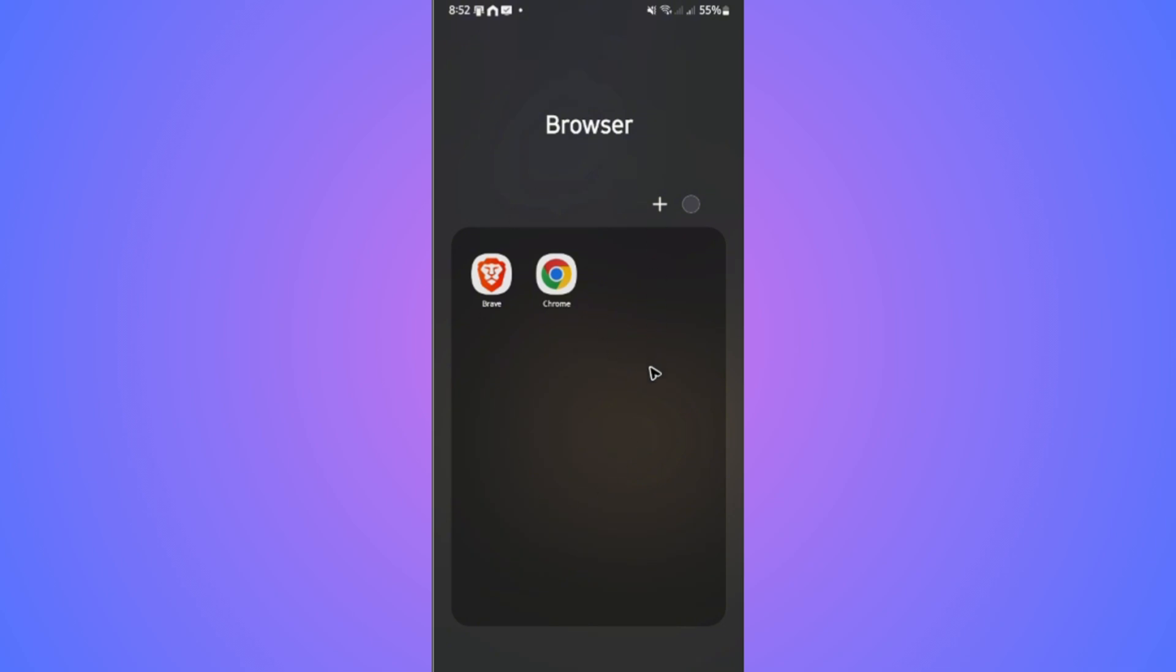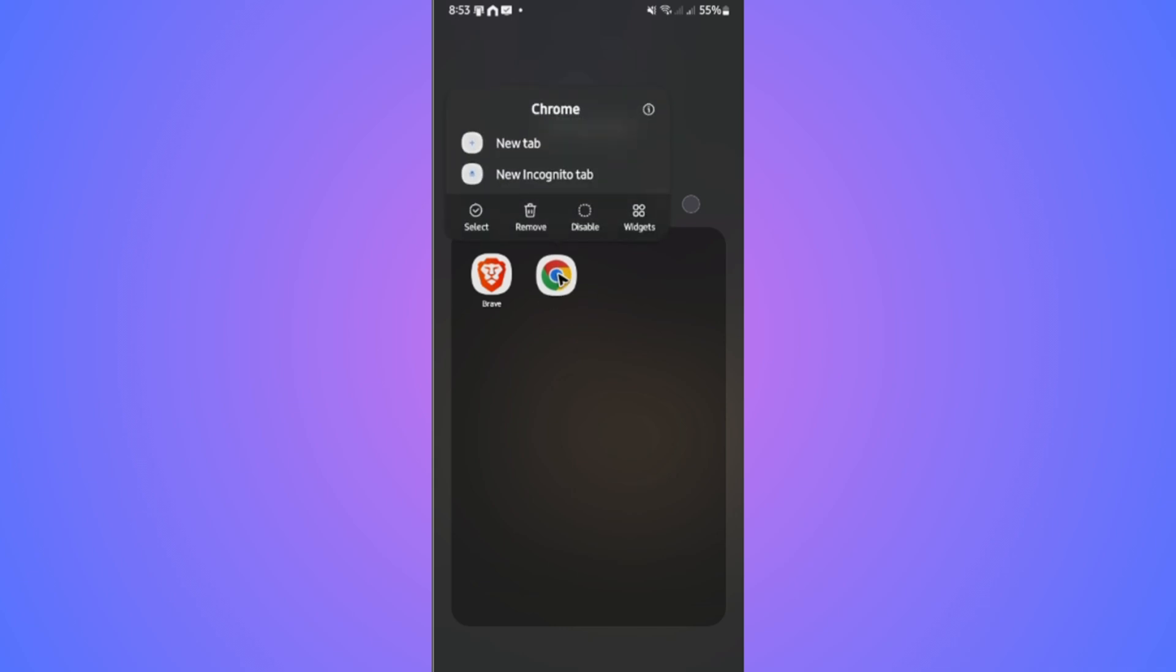Now first, tap and hold on Chrome. If you're using iOS, you'll go to settings, look for apps, locate Chrome, and tap on offload app or offload data.